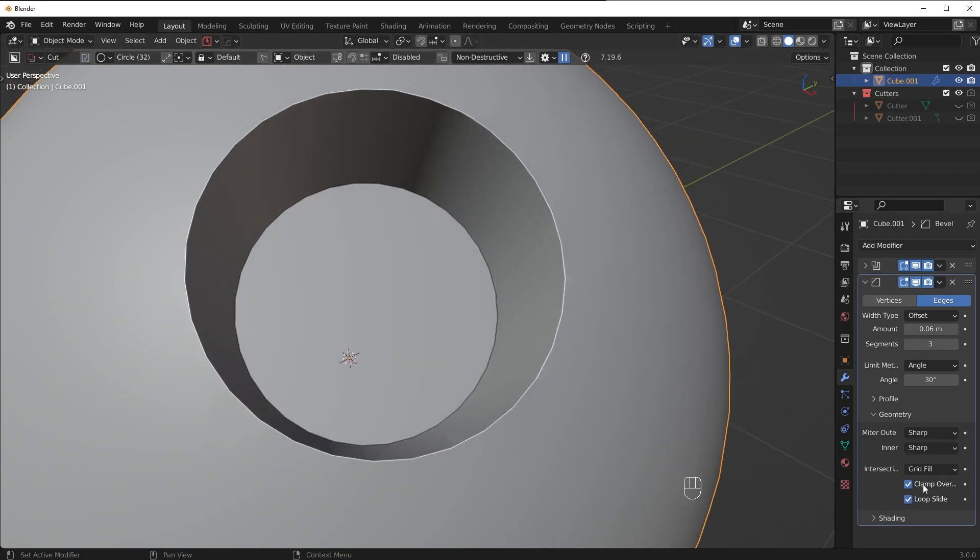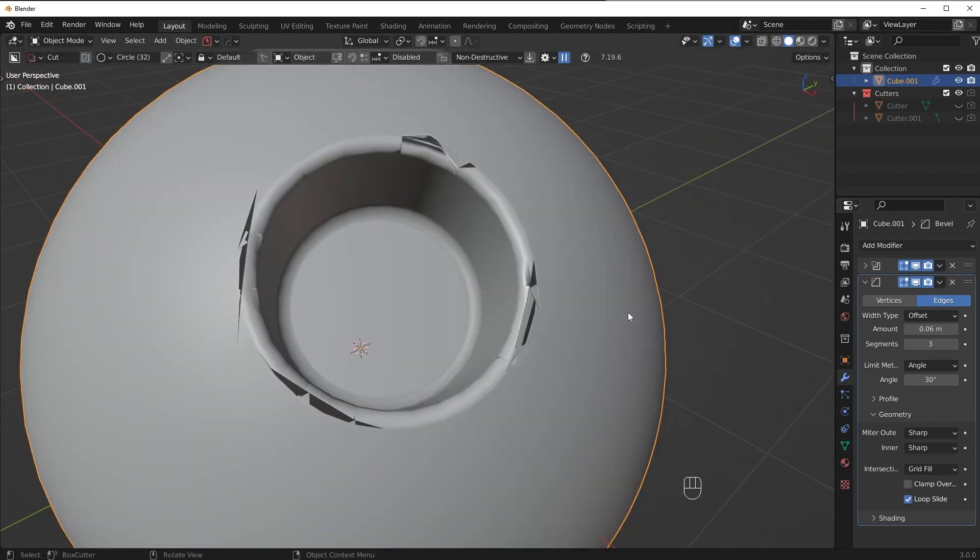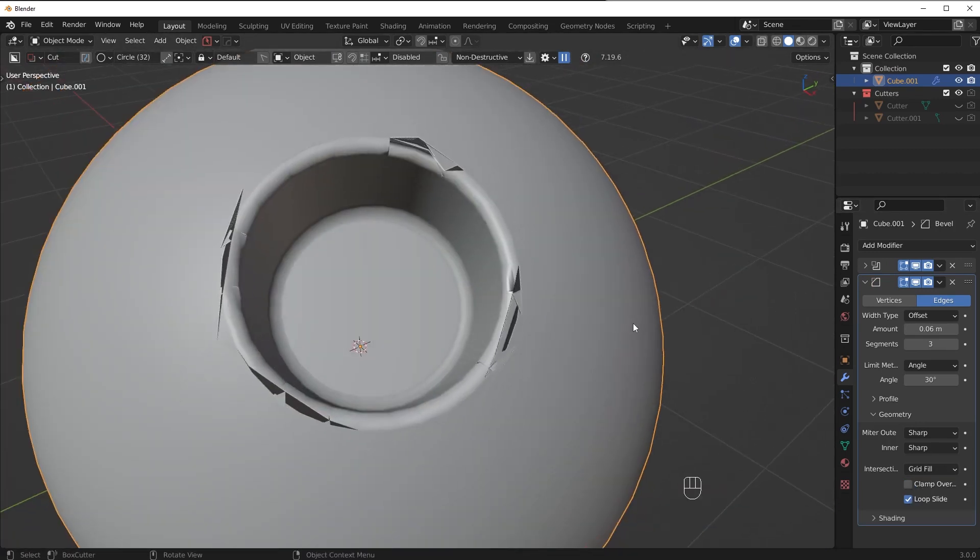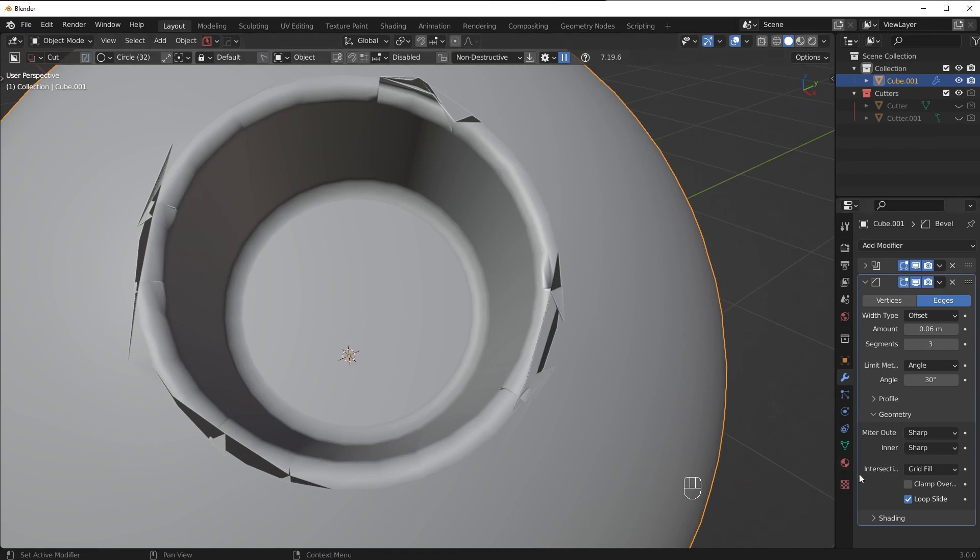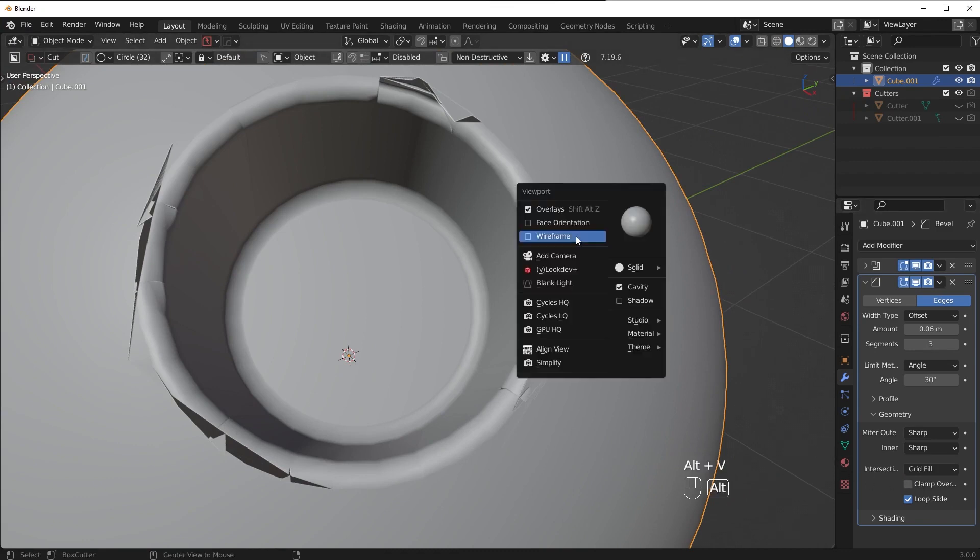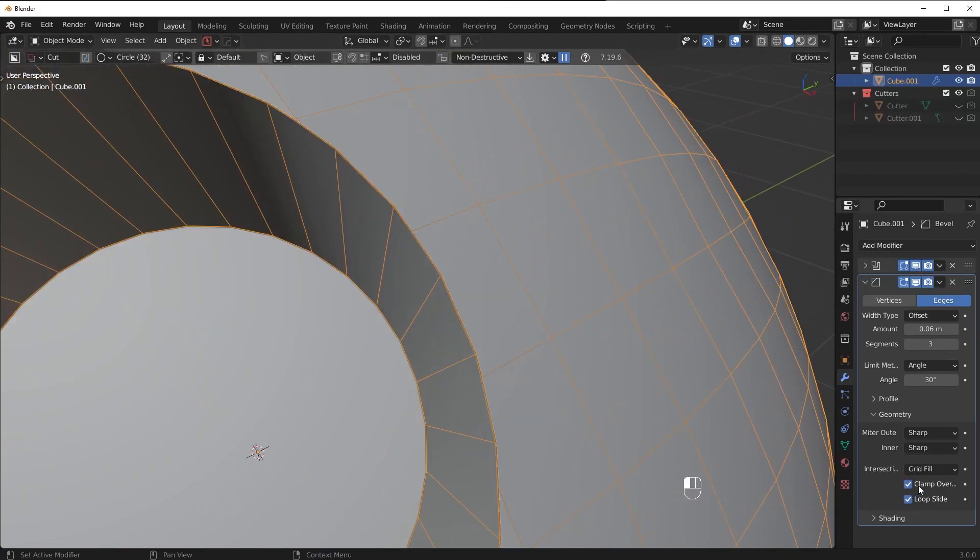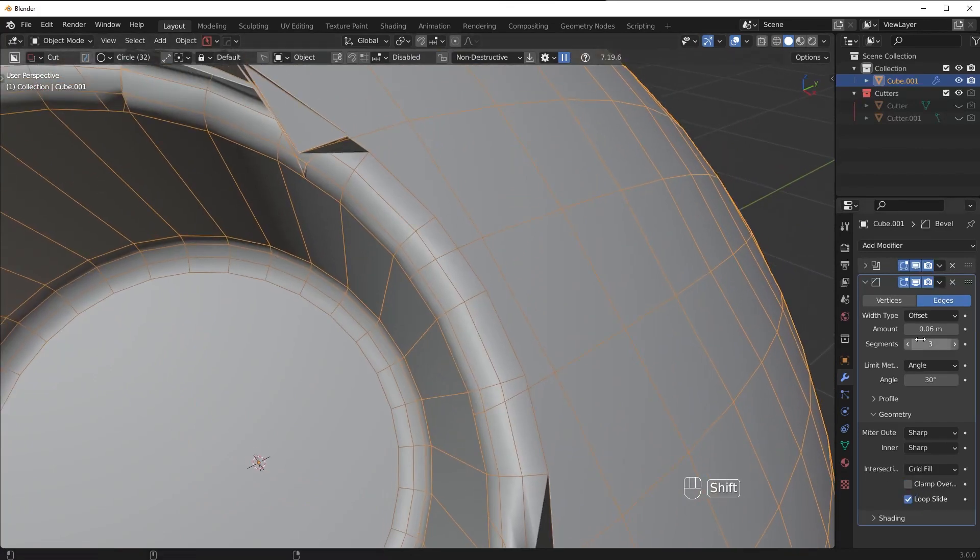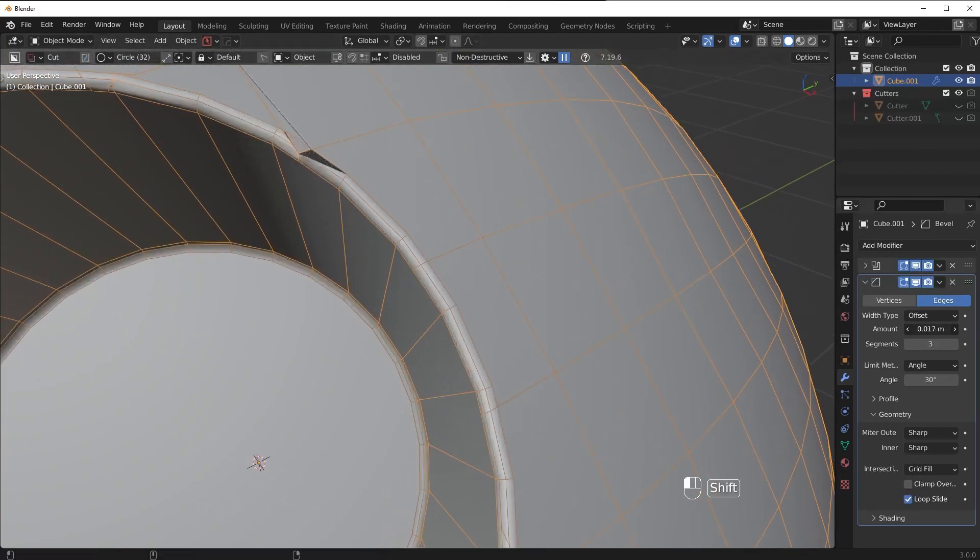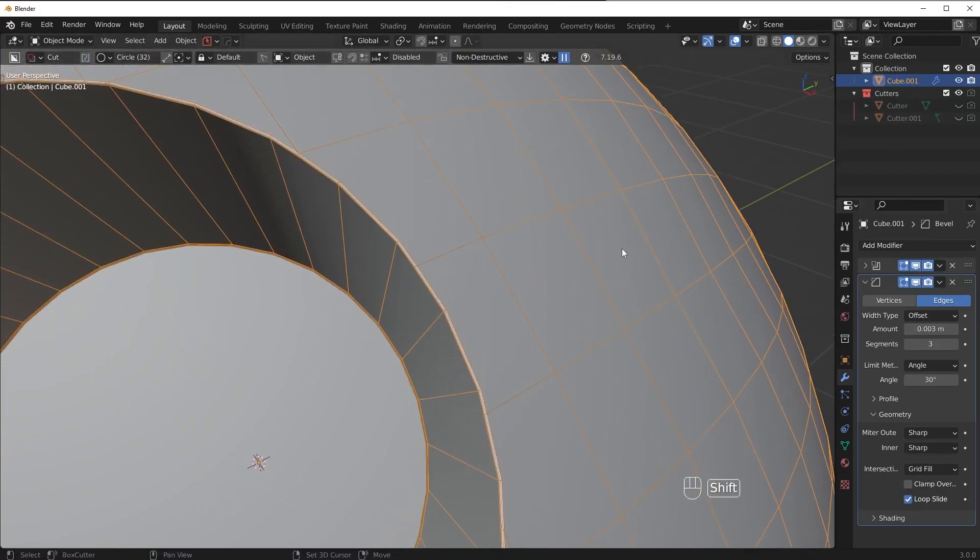Now I'm going to turn this off and you're just going to see we have a mess. So let's first of all understand exactly what clamp overlap is doing. So check this out. I have it turned off. I'm going to make this bevel really small.